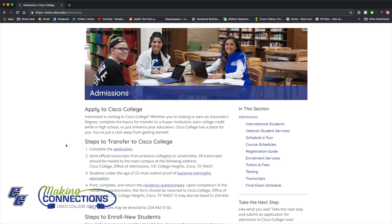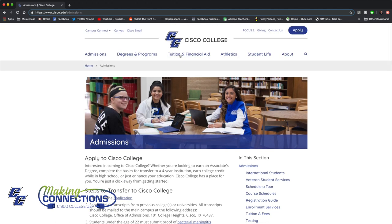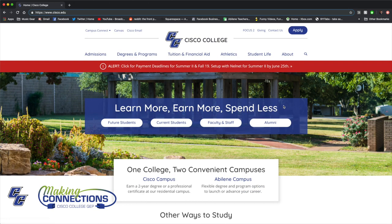Once you've submitted your application, we encourage you to see an academic advisor or counselor to discuss your goals, review the program or degree you're interested in, and get a degree plan started.